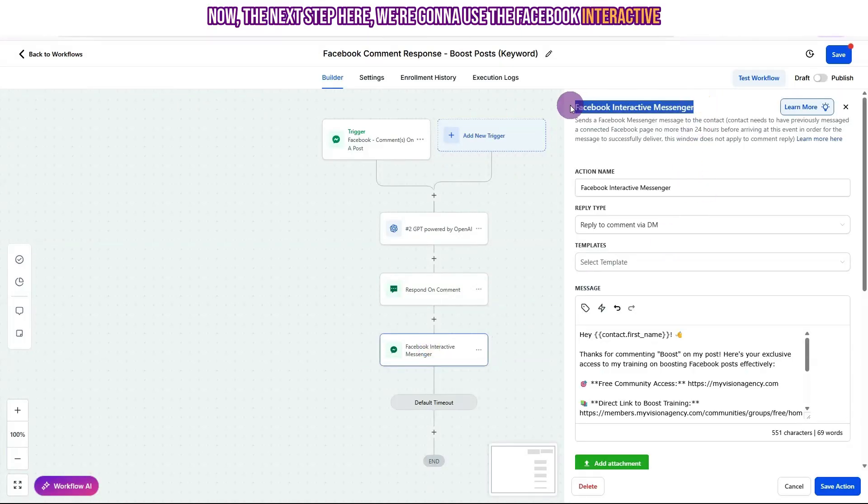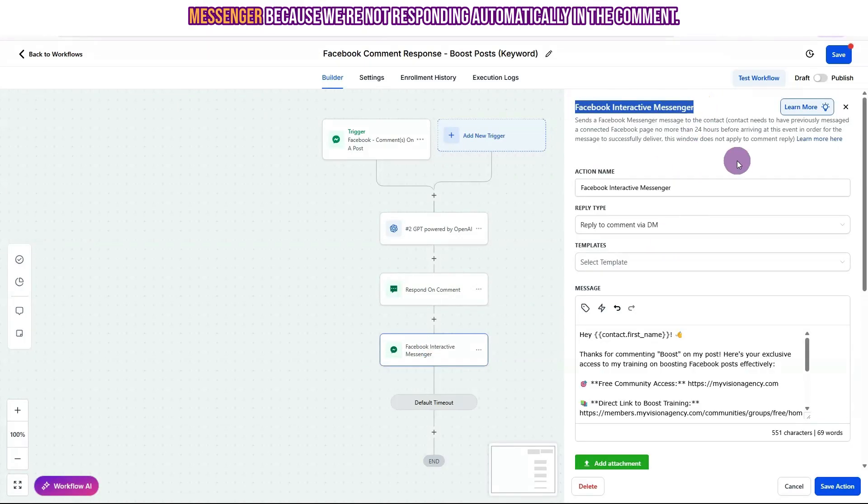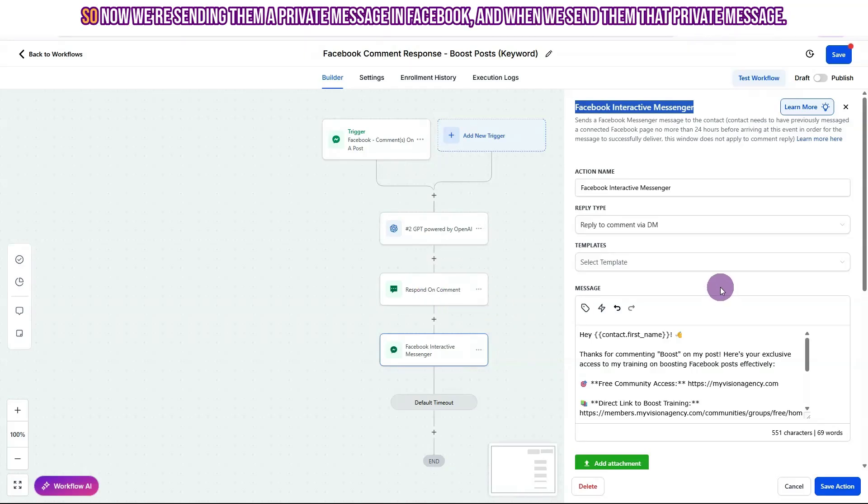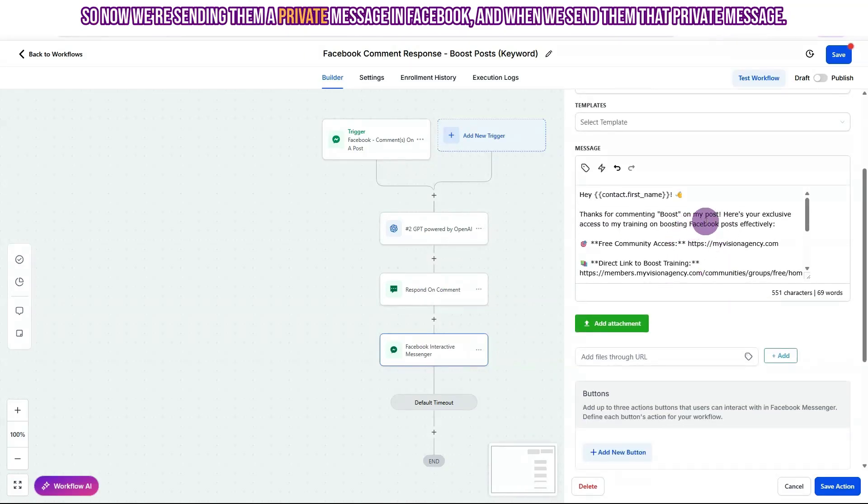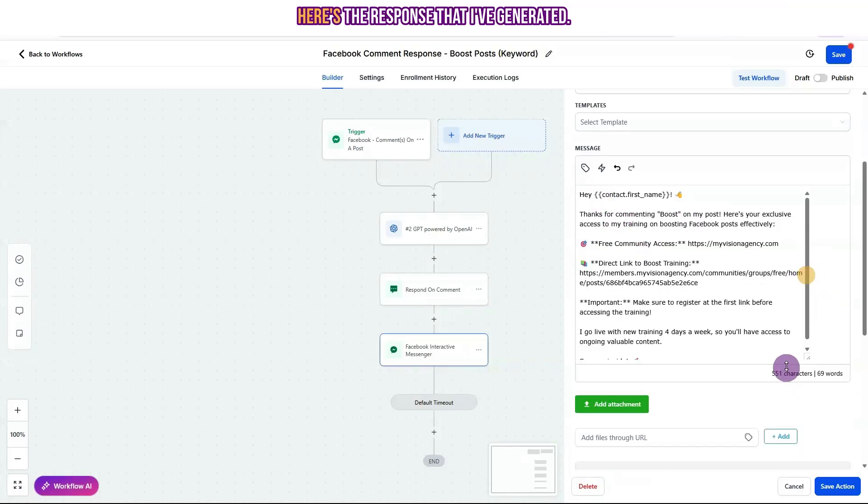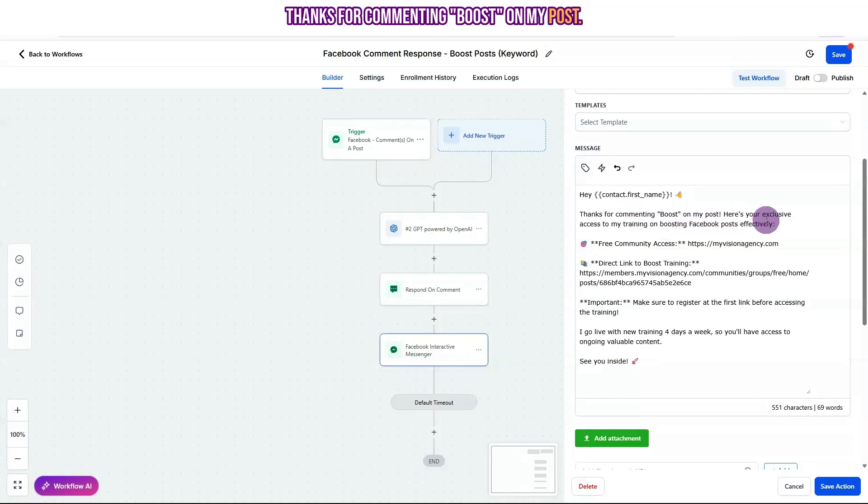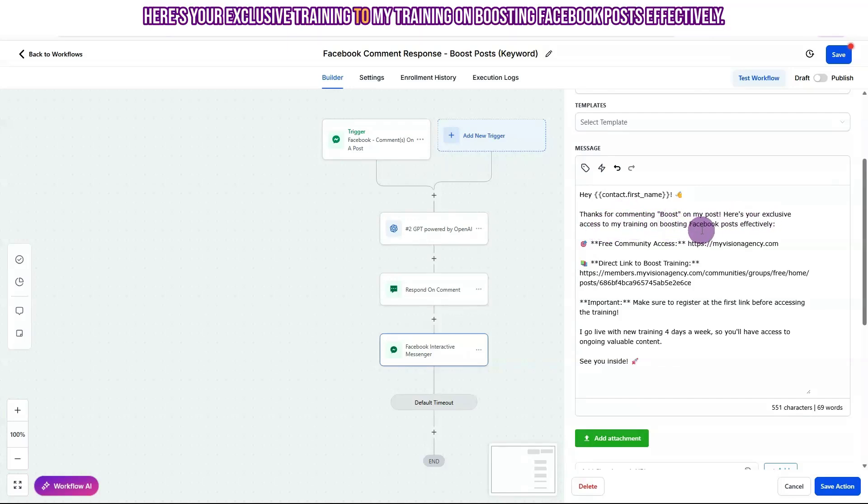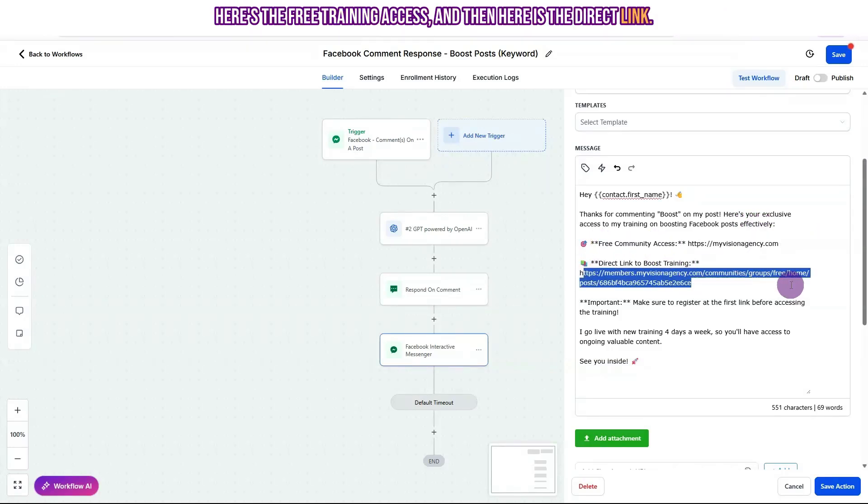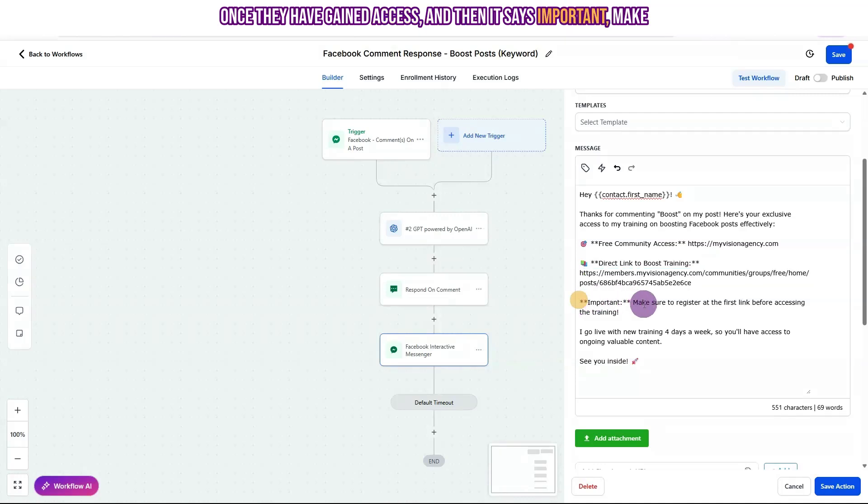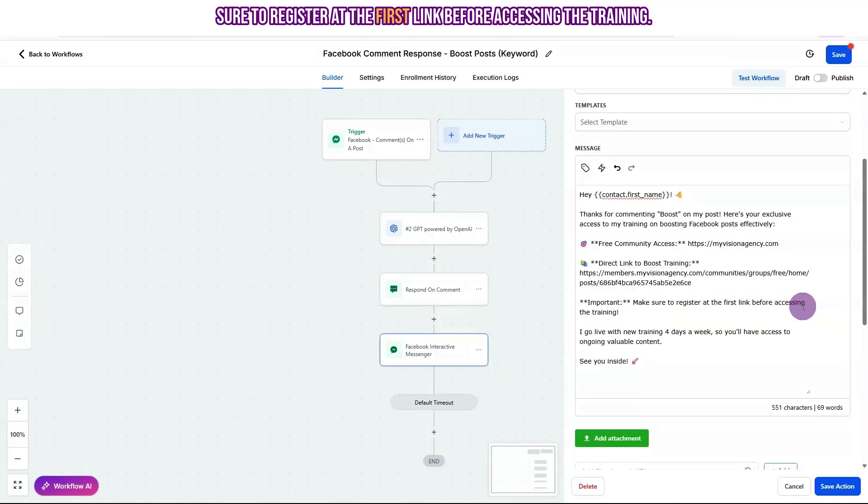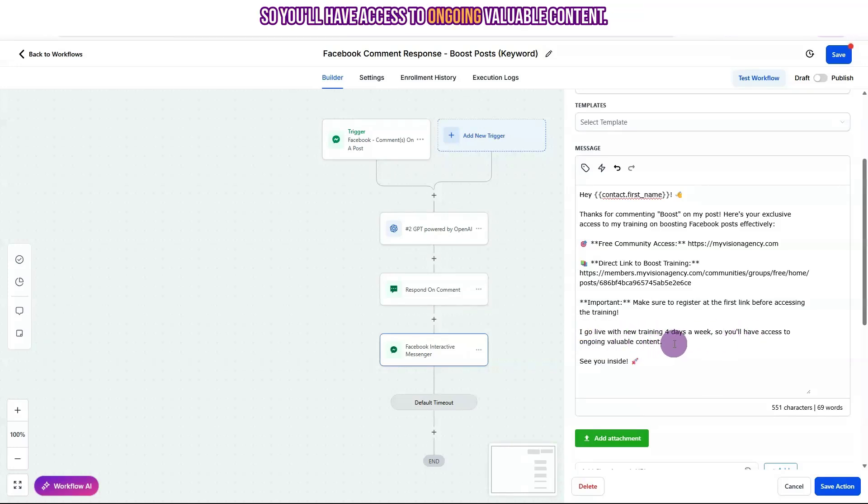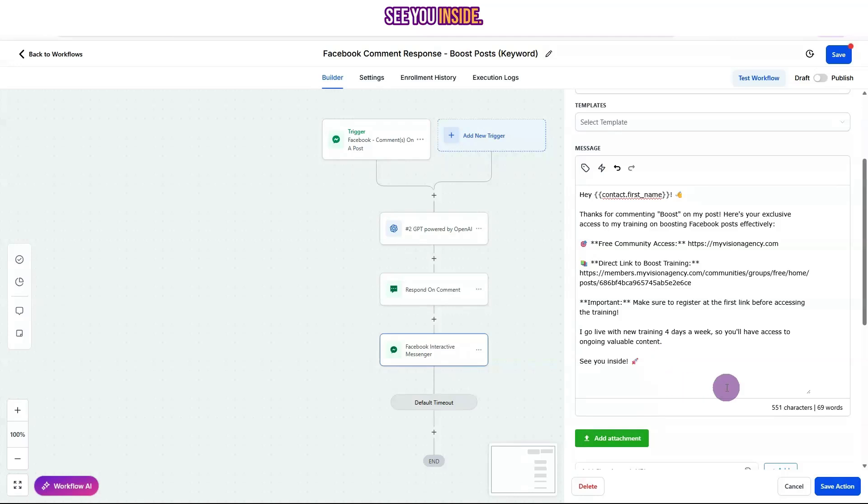Now the next step here, we're going to use the Facebook interactive messenger because we're not responding automatically in the comment. We are actually telling them in the comment, hey, I just sent you the link to the training, check your DMs. So now we're sending them a private message in Facebook. And when we send them that private message, here's the response that I've generated. Hey, contact first name. Thanks for commenting boost on my post. Here's your exclusive training to my training on boosting Facebook posts effectively. Here's the free training access. And then here is the direct link once they have gained access. And then it says important, make sure to register at the first link before accessing the training. And then it says I go live with new training four days a week. So you'll have access to ongoing valuable content. See you inside.